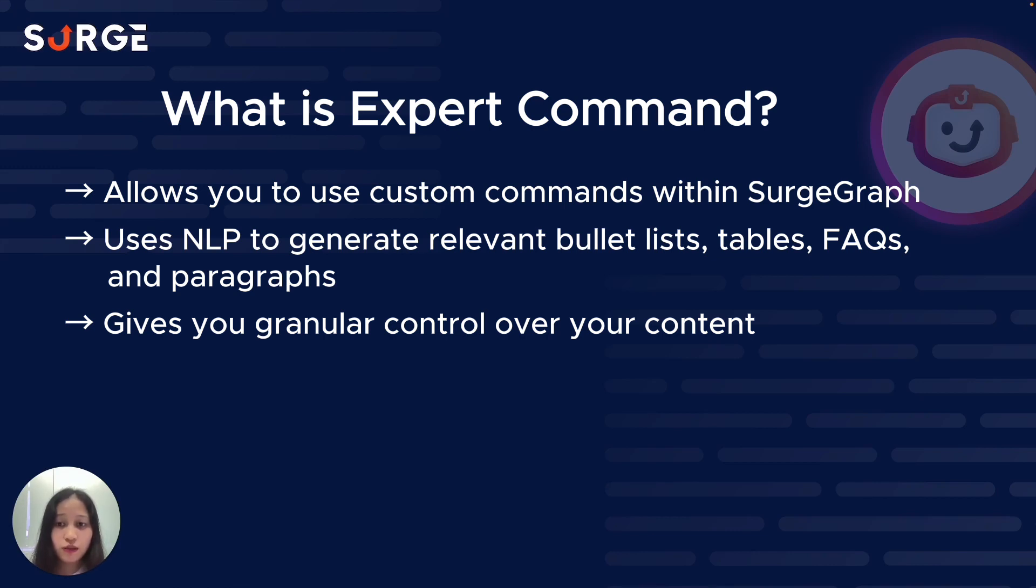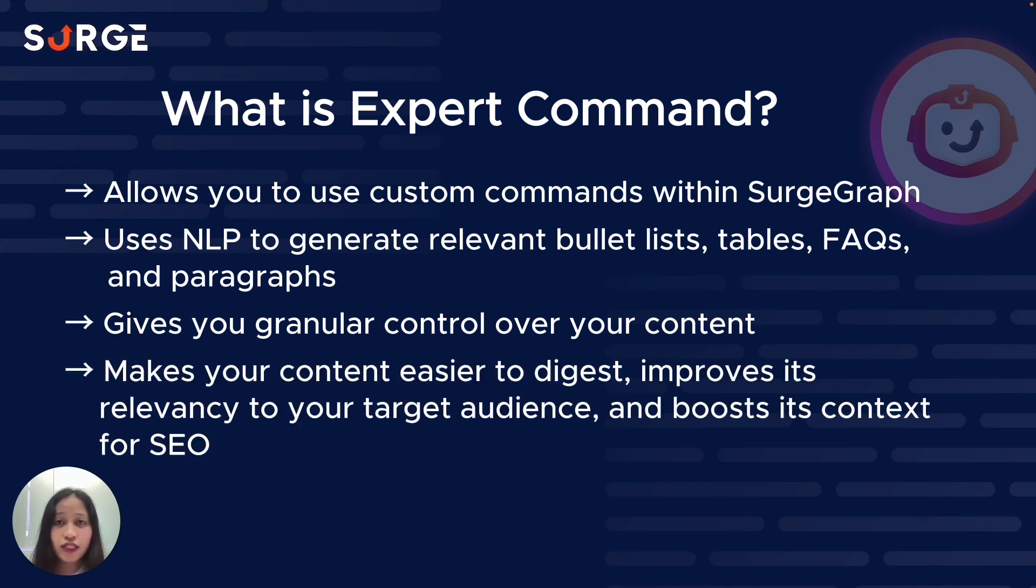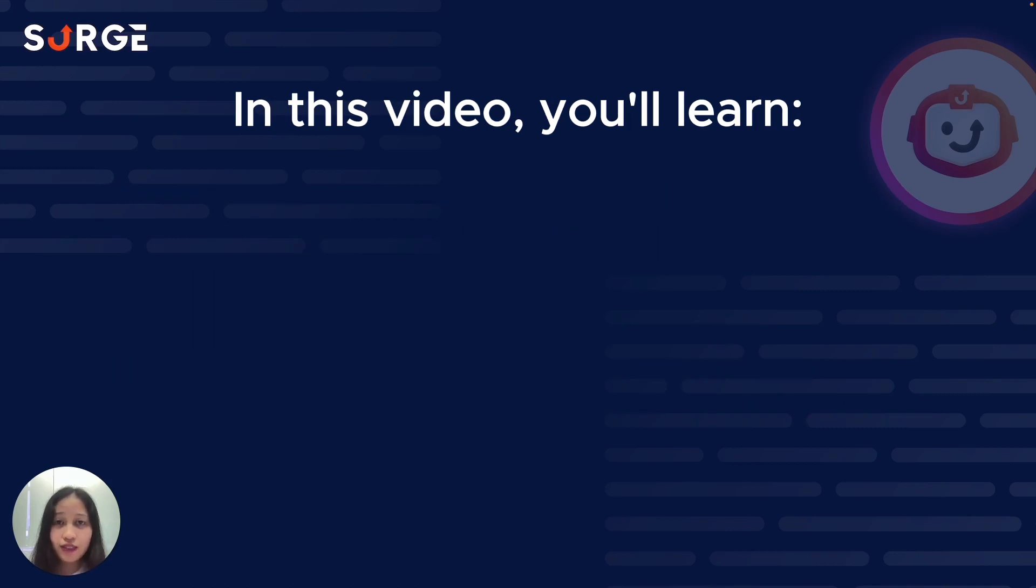This means that other than saving you a bunch of time and effort, Expert Command also makes your content easier to digest, improves its relevancy to your target audience, and boosts context so that it's better optimized for SEO.